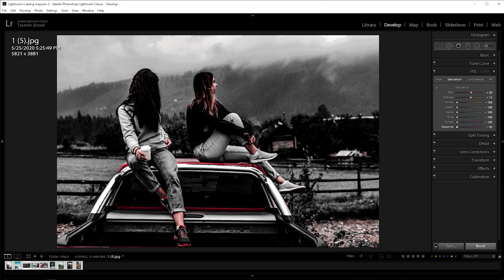Now go to luminance. Set red to plus 10. Plus 10 for orange. And done.